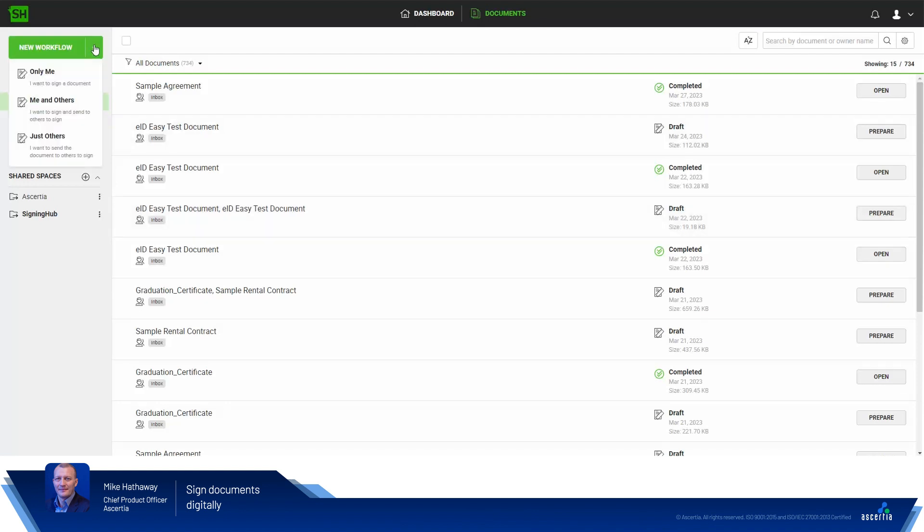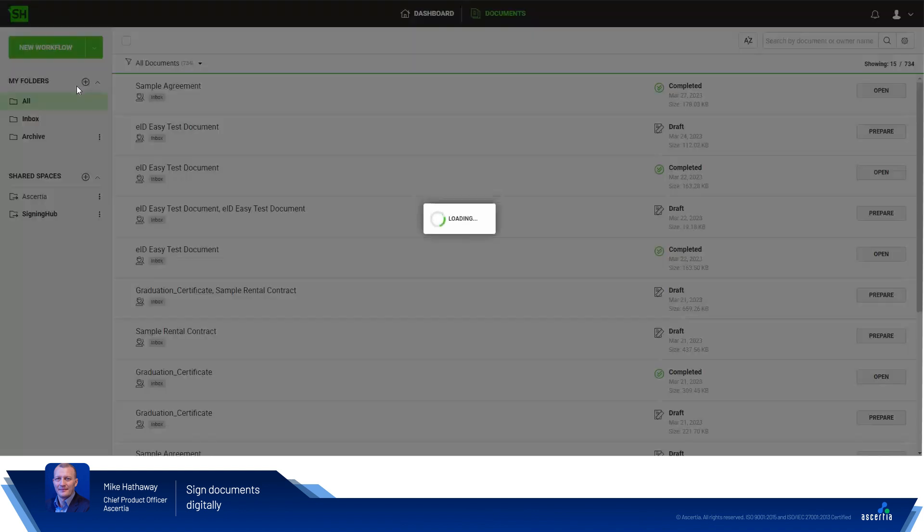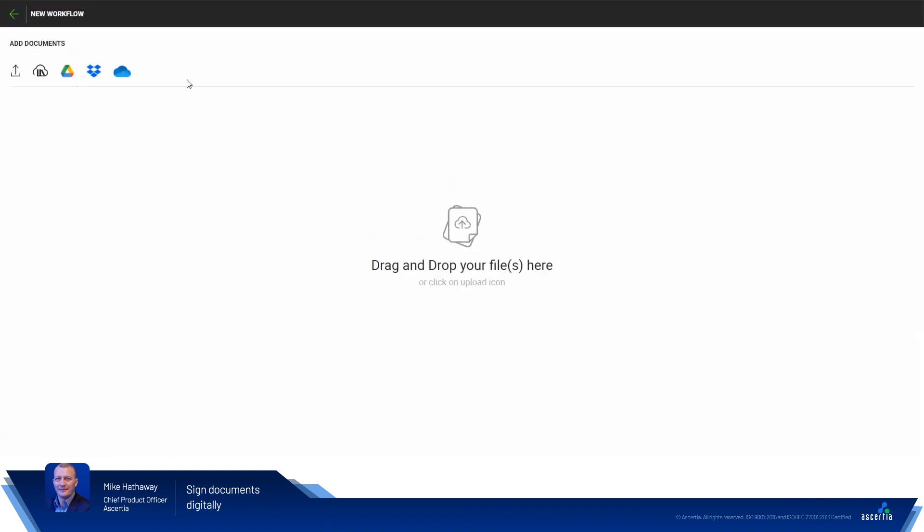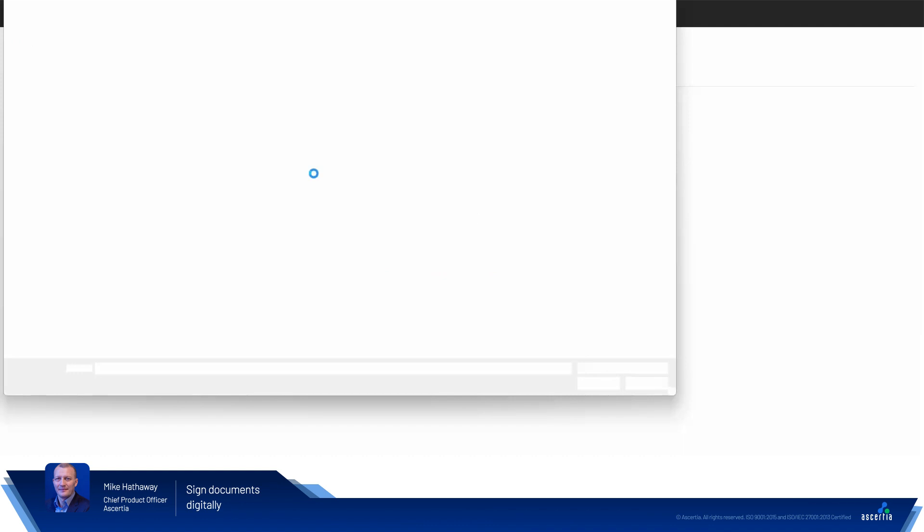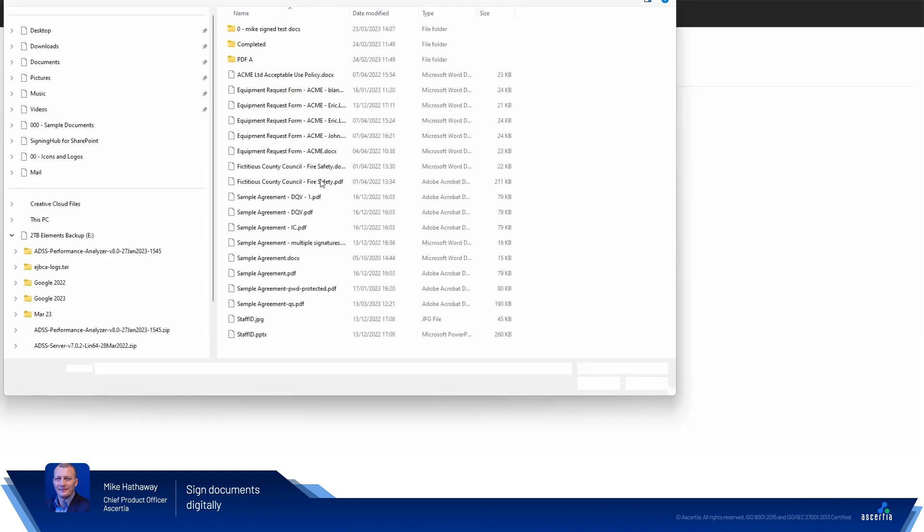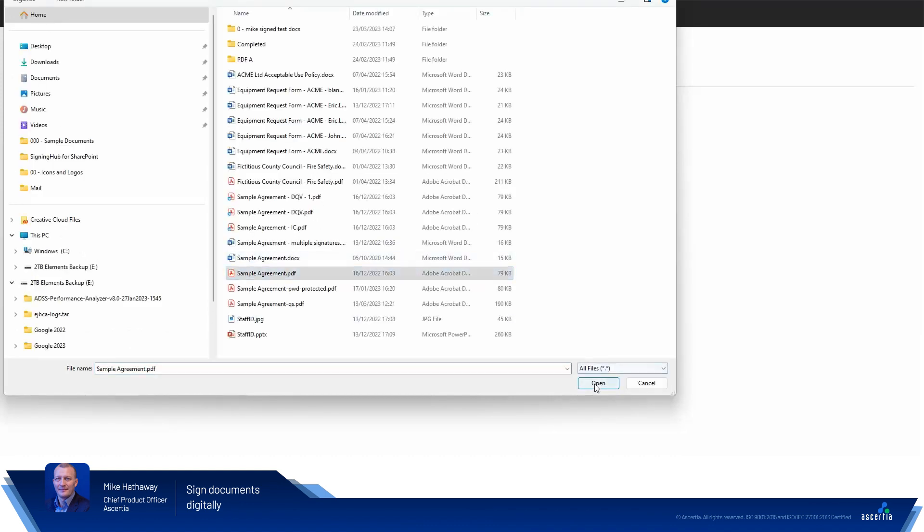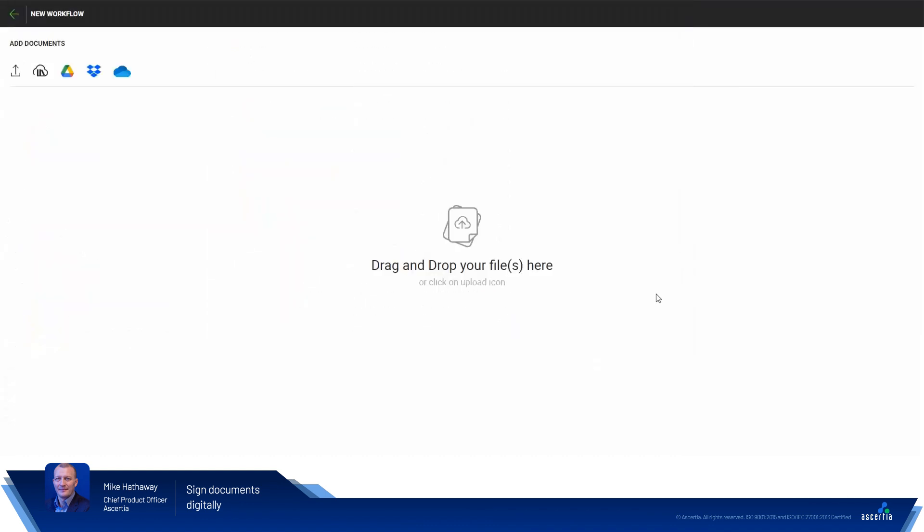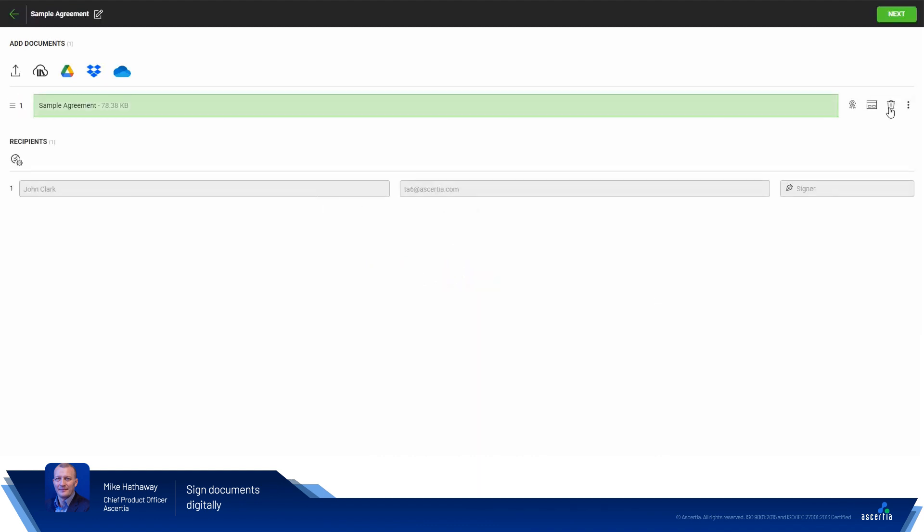Let's upload a document for a me-only workflow and select a sample document from my document library. Let's grab a sample agreement. This is uploaded to the SigningHub system. And there we go.